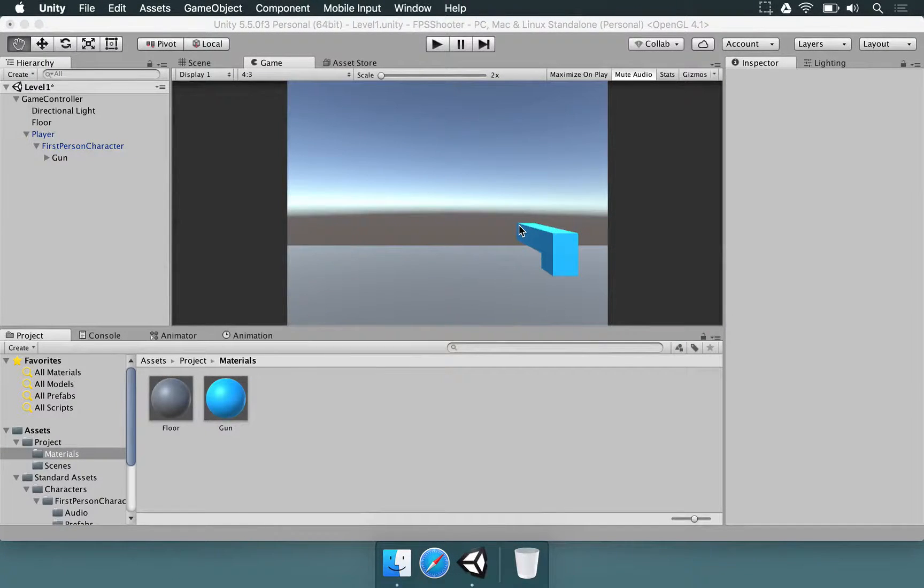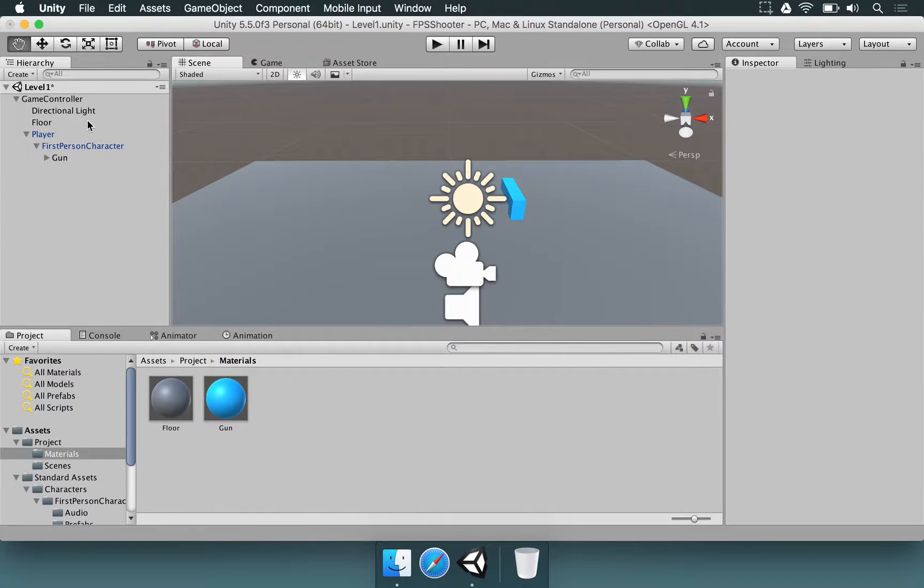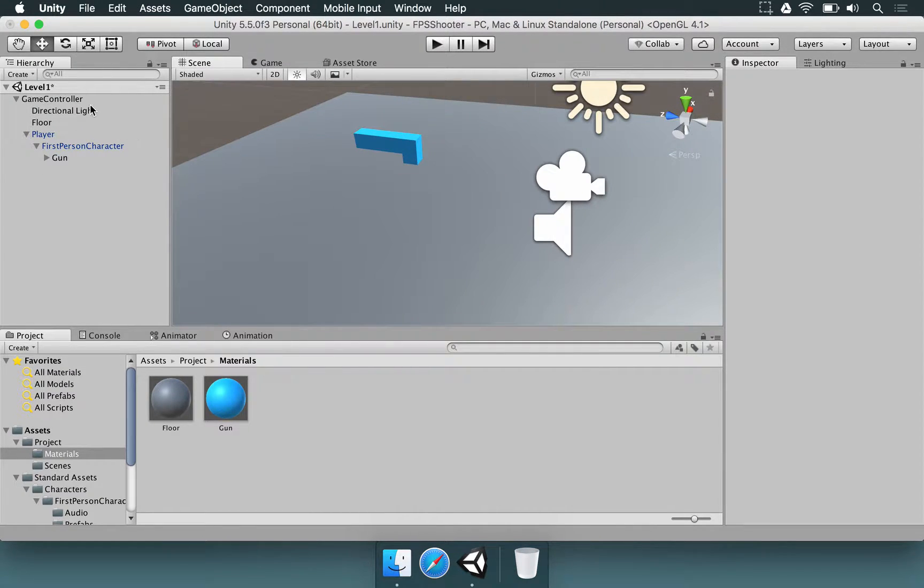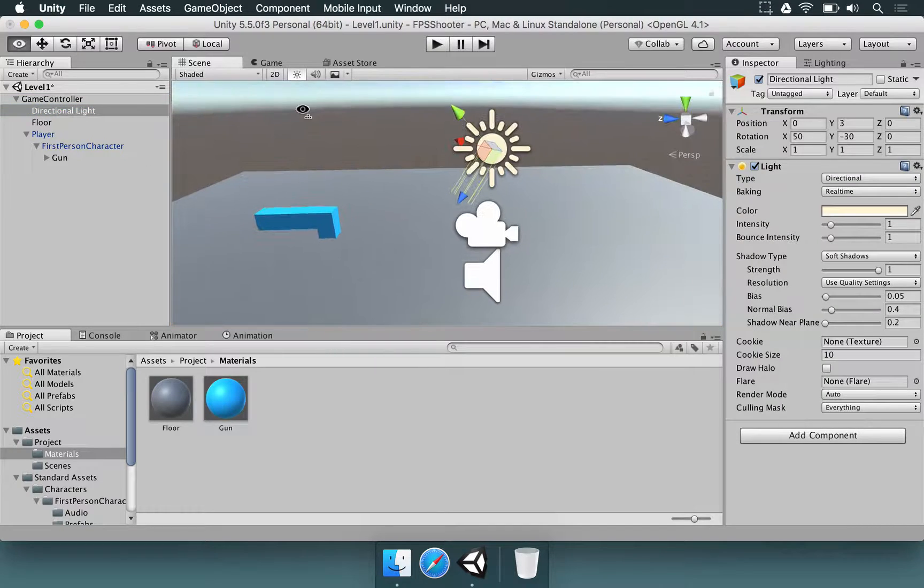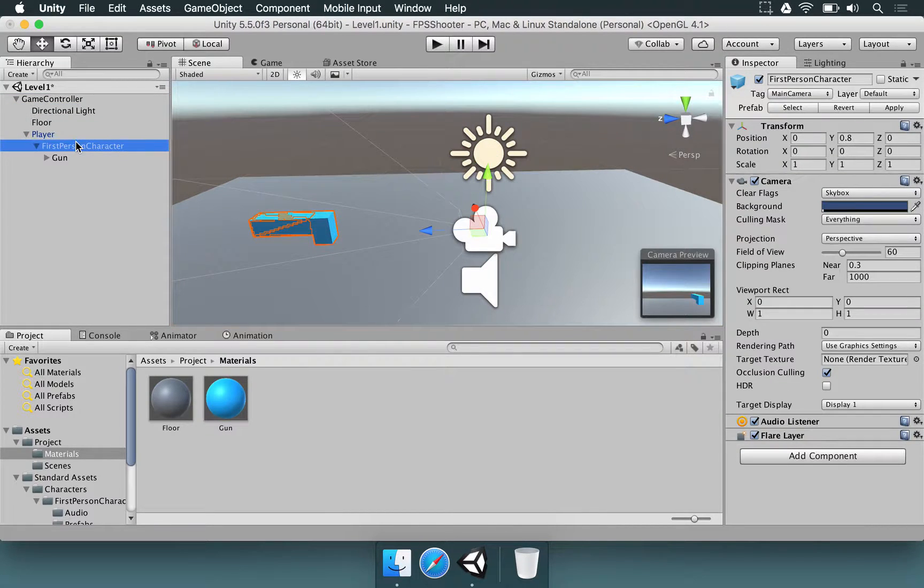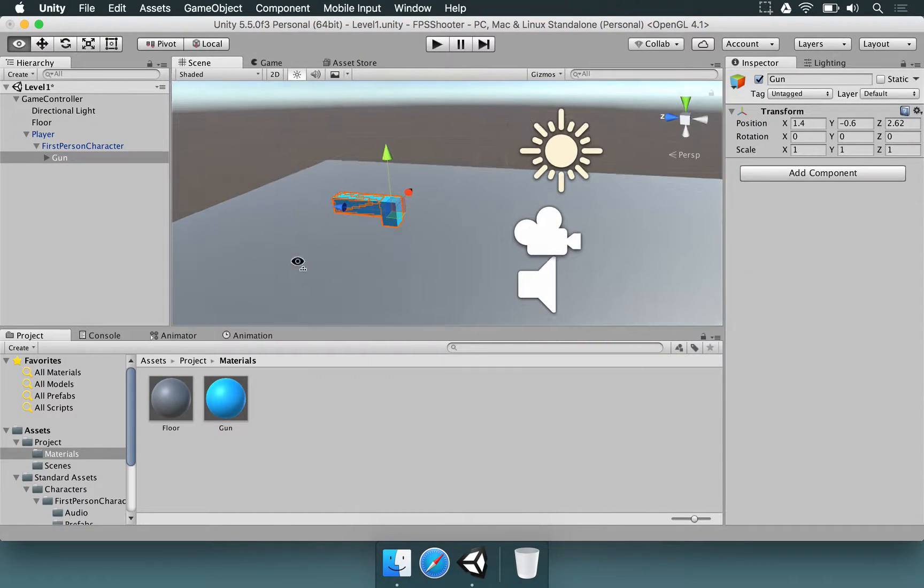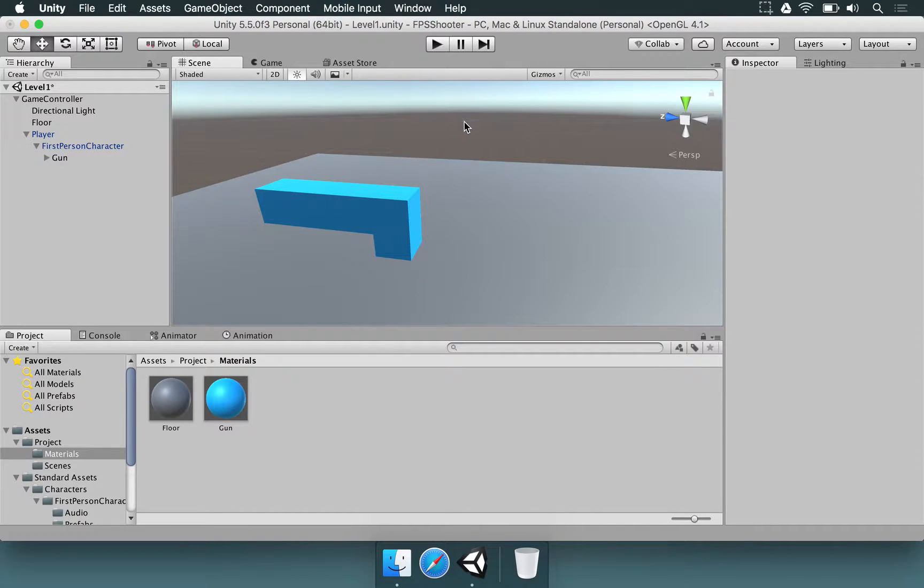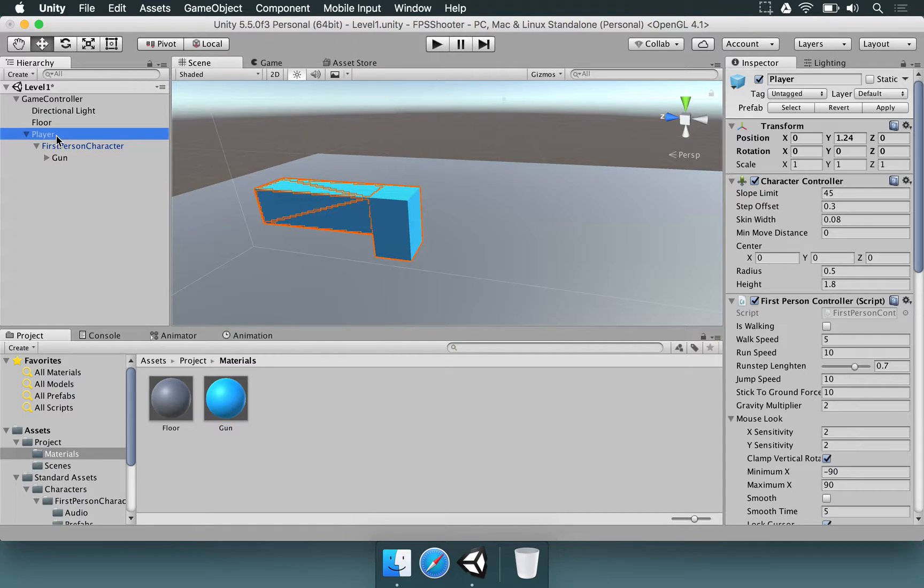Now that we have this gun here, we need to work on the logic for shooting some bullets. So far we've been using things already provided by Unity. We made game objects, we had a directional light, we've used the first-person character, we've used some cubes to design this gun, but we don't have something specifically set to make the logic for shooting. That doesn't exist yet, so we have to make our own logic.